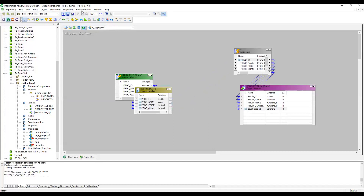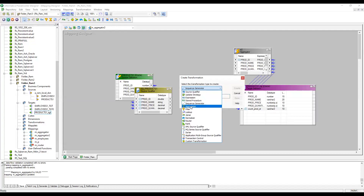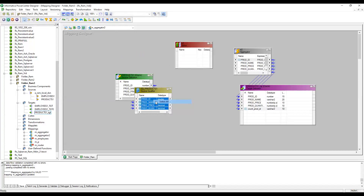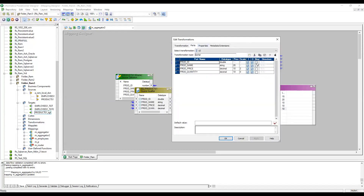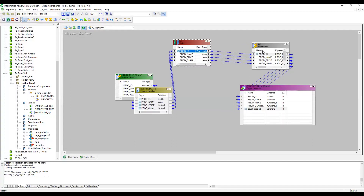To fix this, I'm adding a Sorter transformation before the Aggregator. I'm passing all fields from the source into the Sorter, then from the Sorter into the Aggregator. In the Sorter, I'm checking product ID as the sort key, so the Sorter will internally sort the data by product ID and pass it to the Aggregator in sorted order. We'll cover the Sorter transformation in detail in the next video.